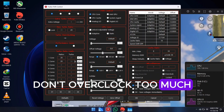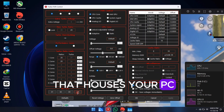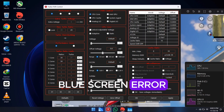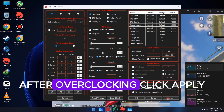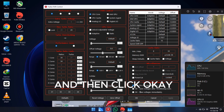Don't overclock too much — that can cause your PC to blue screen. After overclocking, click Apply and then click OK.